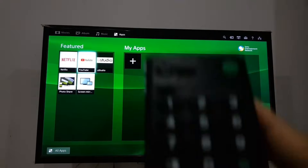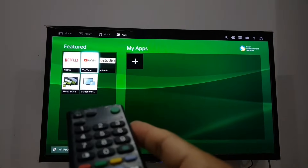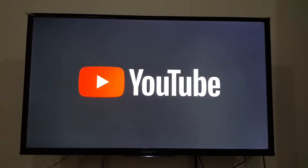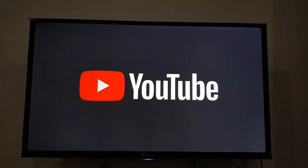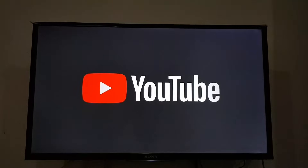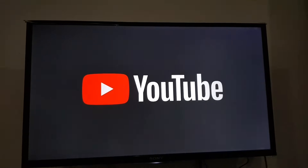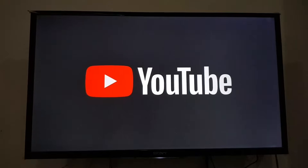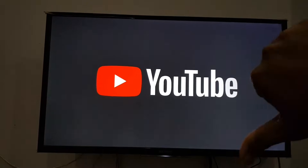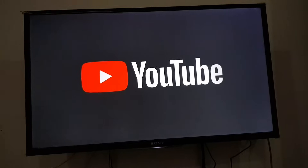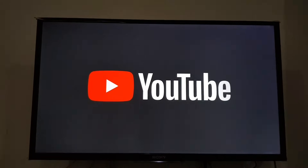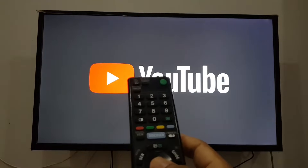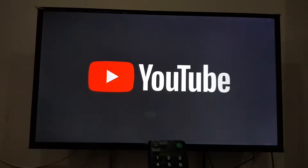Welcome back to the Learn for Large channel. Today I will show you how to fix the YouTube app on my TV. When I use it too much, the YouTube application on the screen just shows and never goes anywhere — we just get stuck on this screen, which is very bad. If your TV has the same problem, I will show you how to fix it.